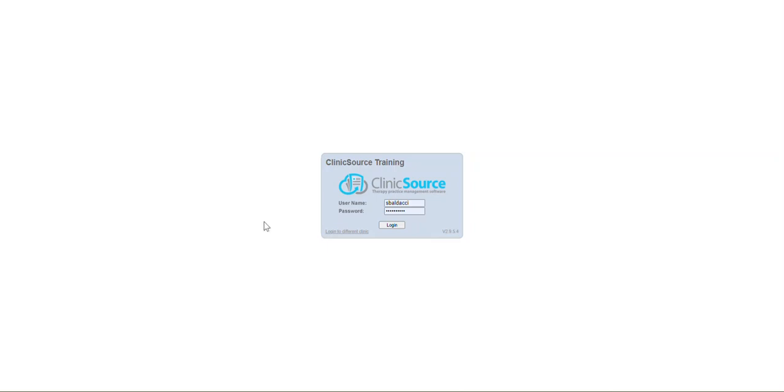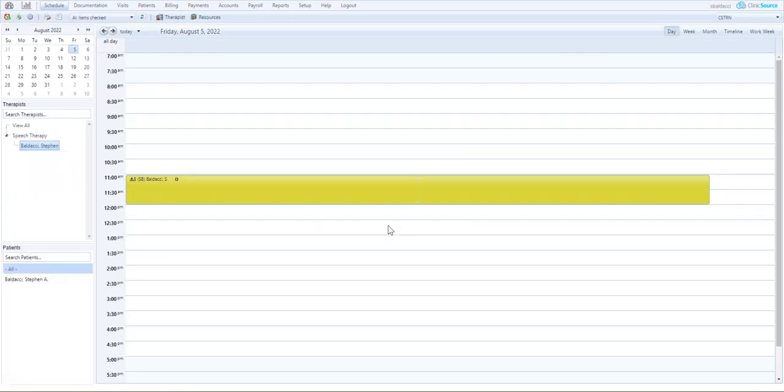I'm going to go ahead and log into the training environment. And once logged in, I'm going to navigate at the top to reports.